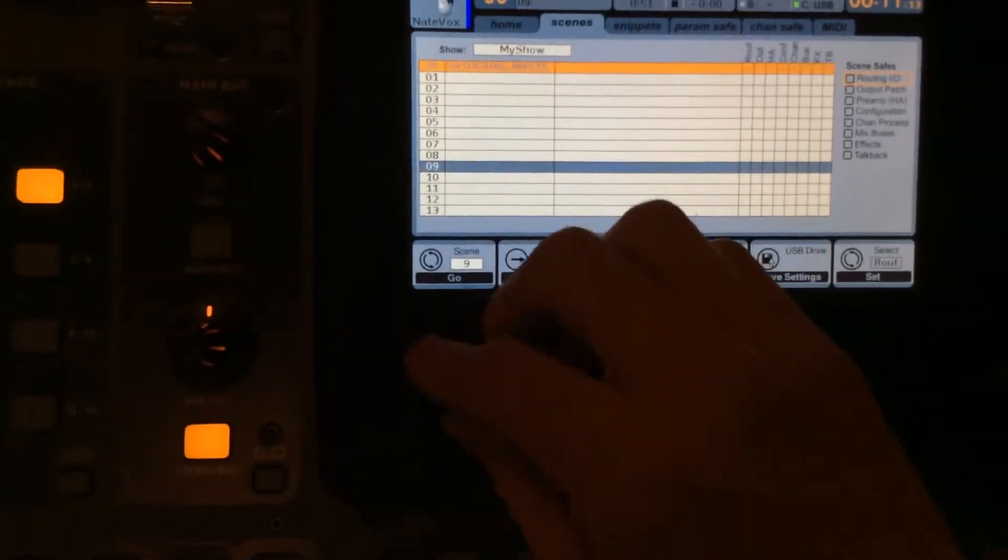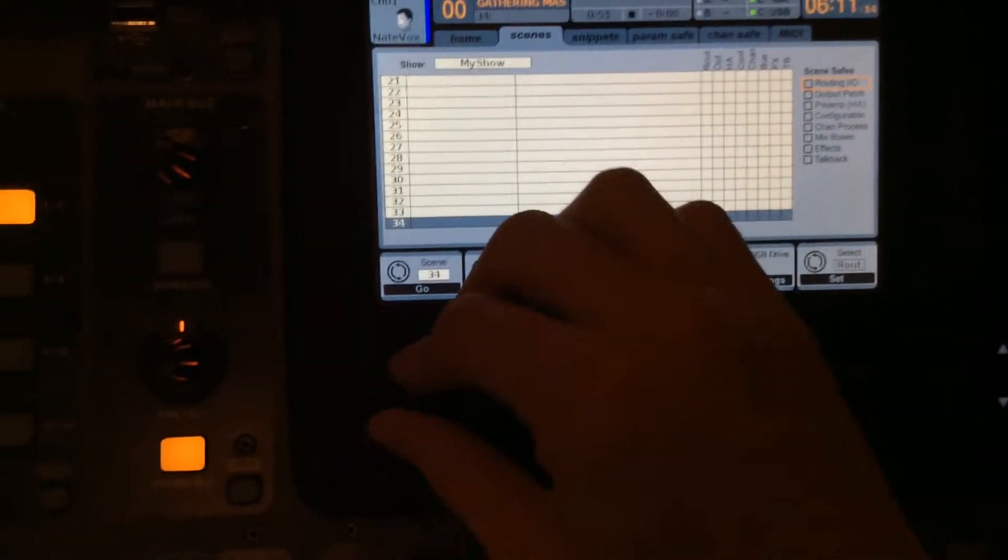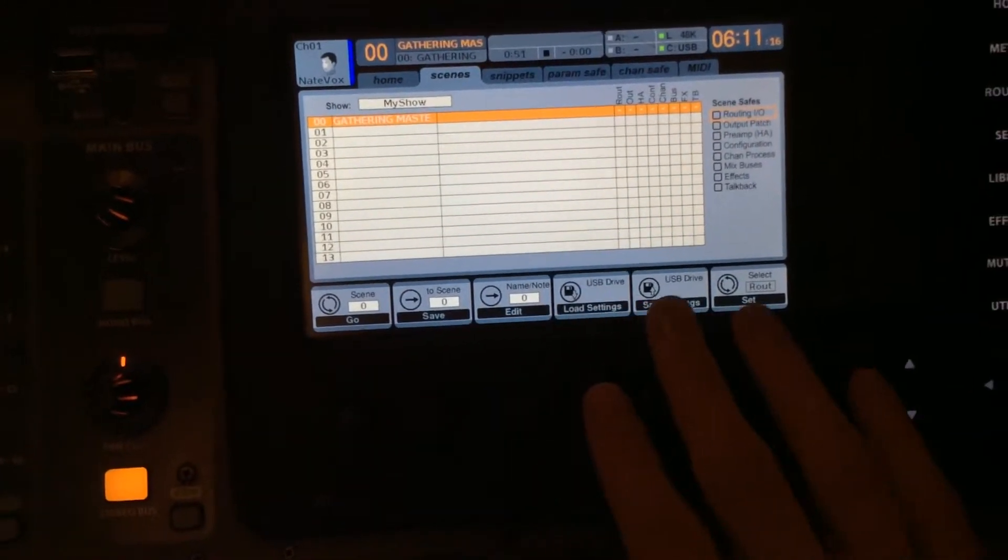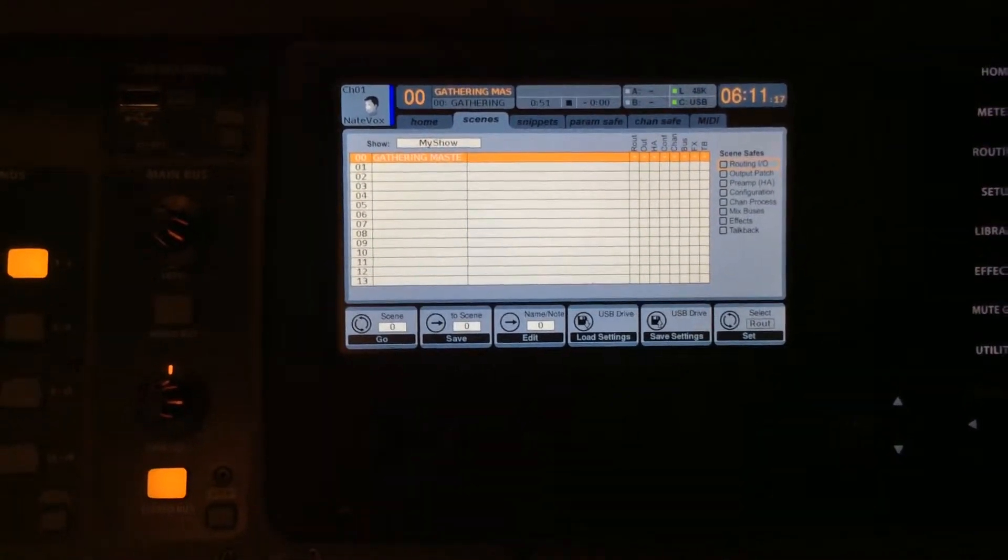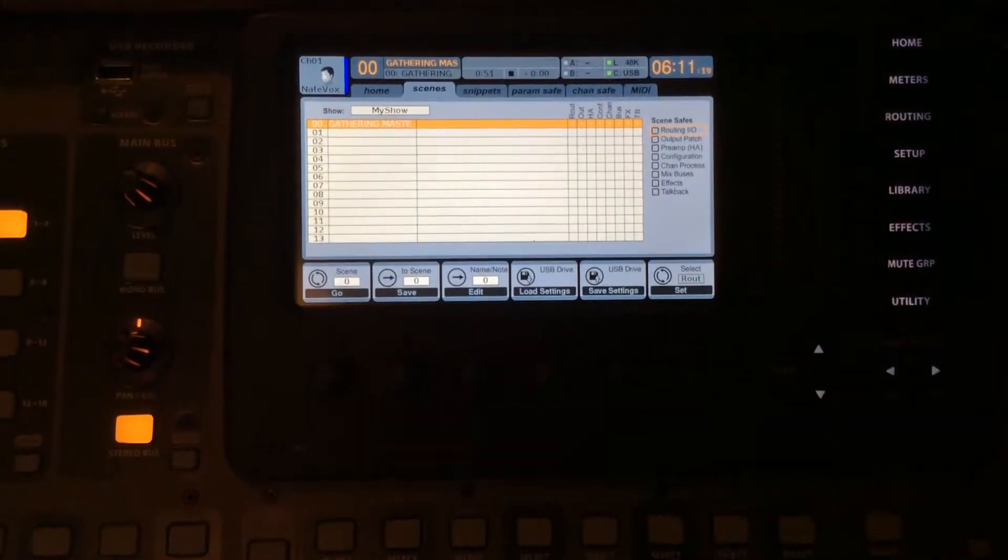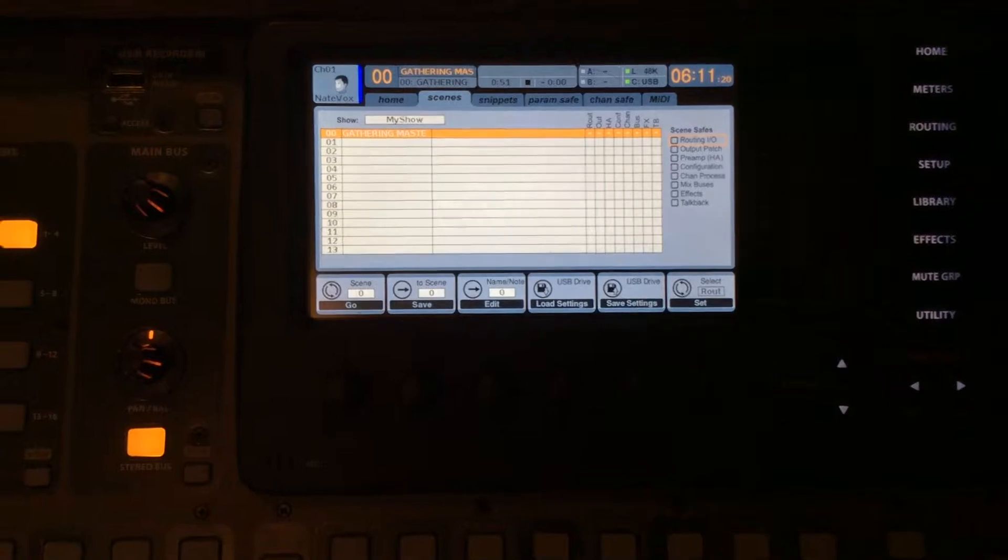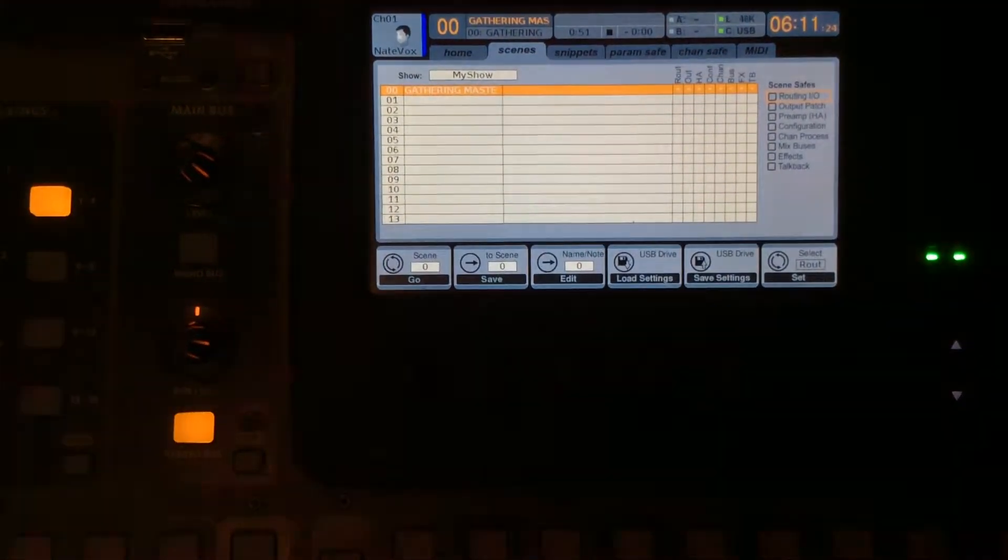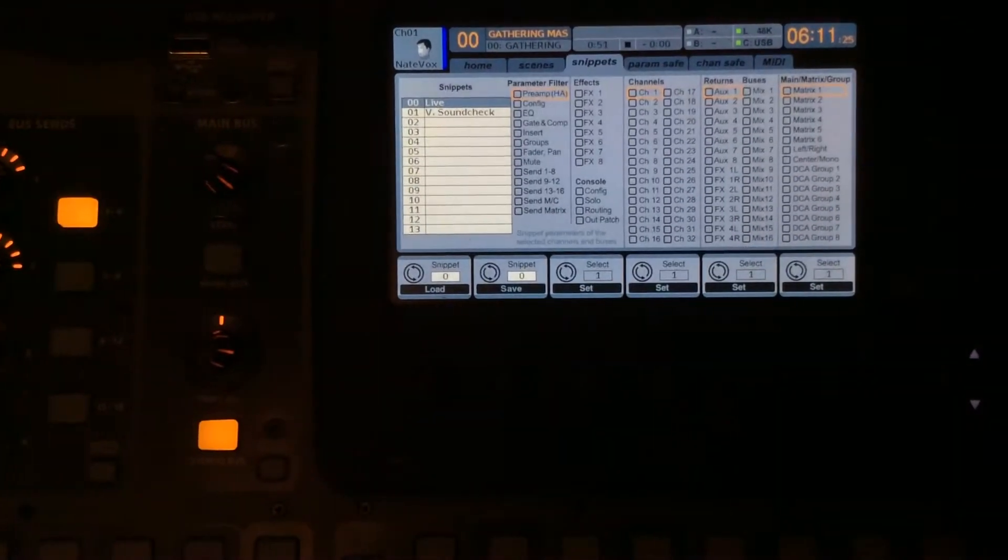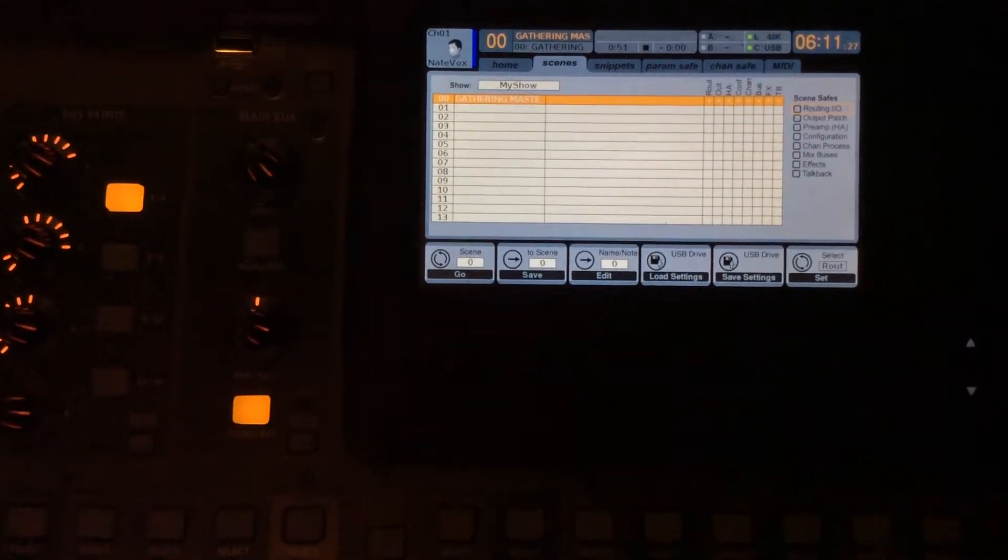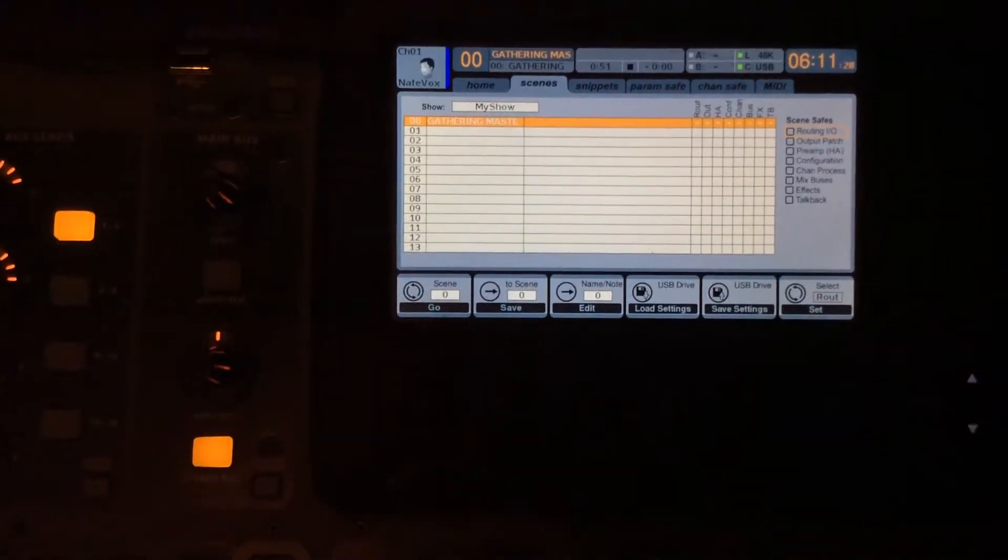We can create up to 100. We will never touch that. But you can load them or save them to a USB drive for safekeeping and all that stuff. So that scenes, we're going to use it very sparingly.